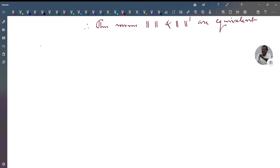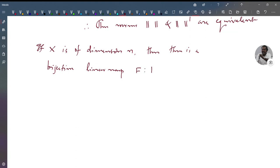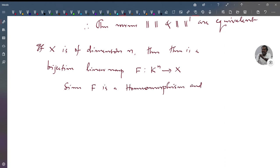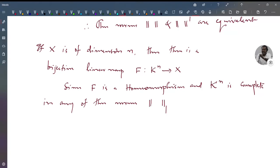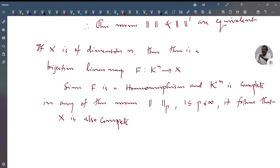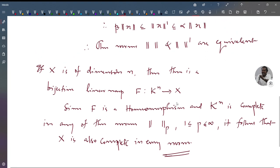Now if X has dimension n, then there is a bijective linear map f from K^n to X. Since f is a homeomorphism and K^n is complete in any of the p-norms, 1 ≤ p ≤ ∞, it follows that X is also complete in every norm. This proves the theorem. That's all for today.